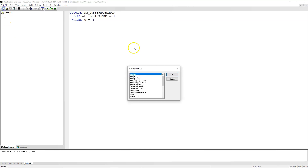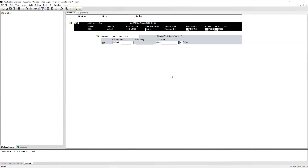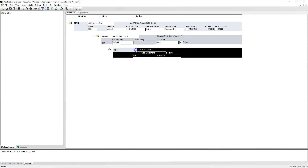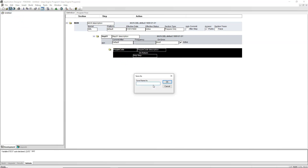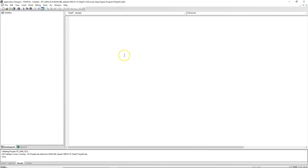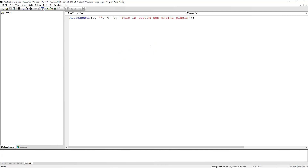I will go ahead and create a brand new custom application engine program to host our custom changes. I will insert one action and that action is PeopleCode. I will save our application engine program. Let's start with CompanyCode PeopleSoft channel. Let's name it MiniPLG. Inside PeopleCode, let's write a simple message box function. I will save our changes. In our last step, we need to tie the delivered App Engine action to our custom App Engine action through online configuration.